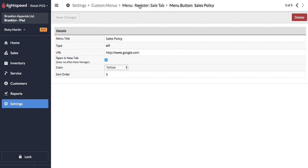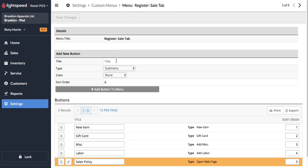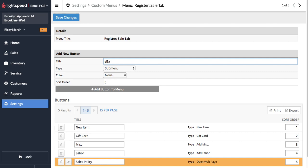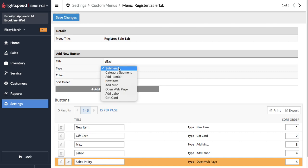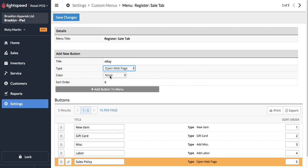And now we're going to hop back over here and just to show you a couple other hypothetical things that you might be able to add buttons for. Let's say you have an eBay merchant account and the guys sometimes need to hop over to cross reference a listing to a price in the Lightspeed system.